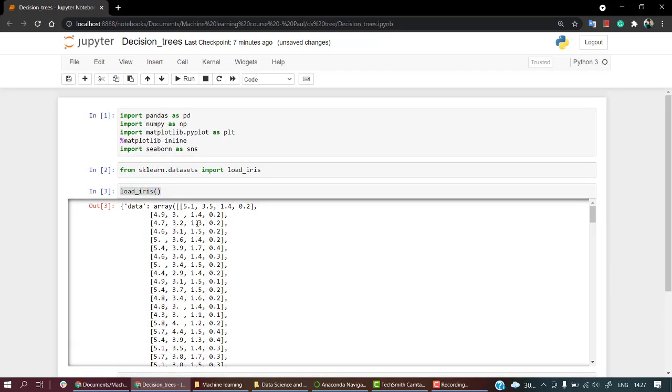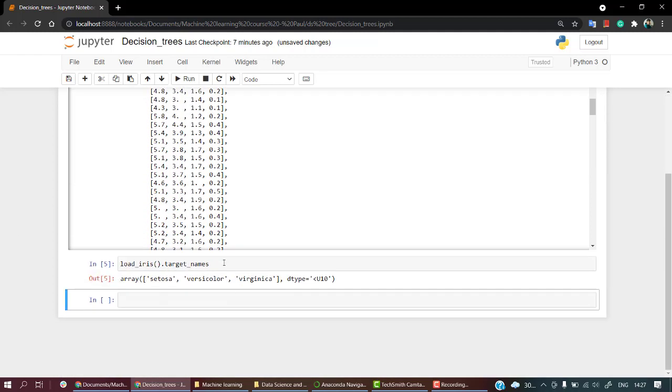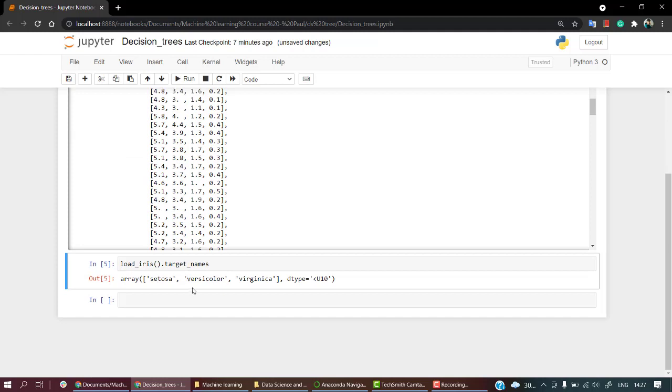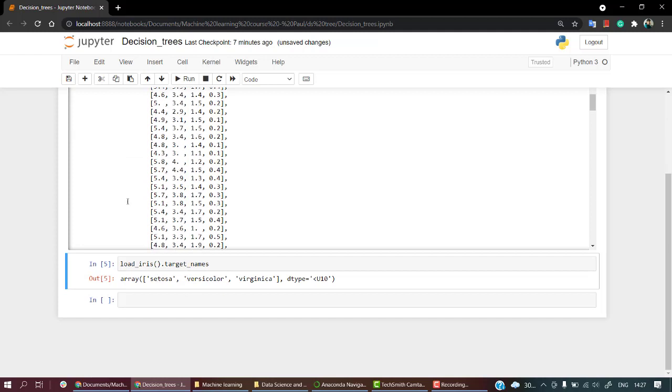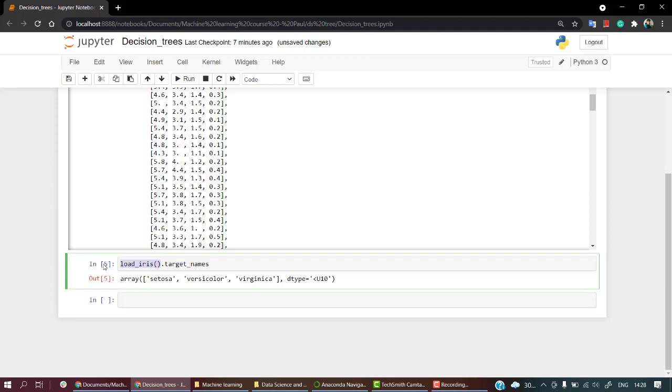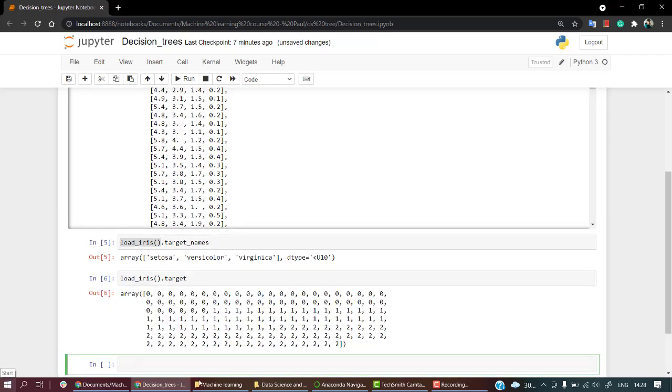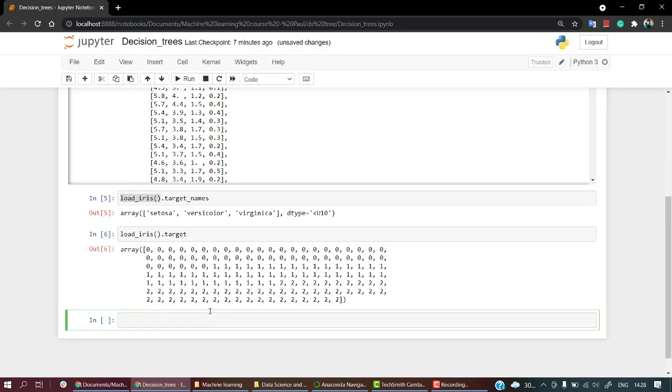Different features - sepal length, sepal width, petal length, and petal width. And then here are the three classes from which we have to classify them using this kind of information. So let's check out data.target. So here are the corresponding values.